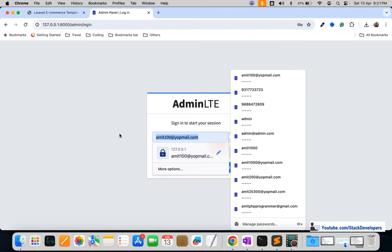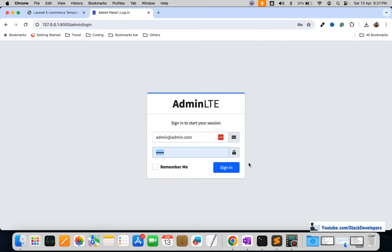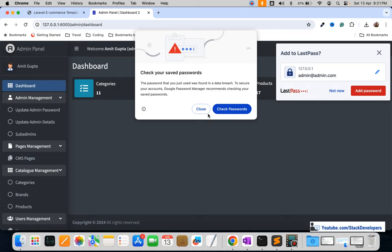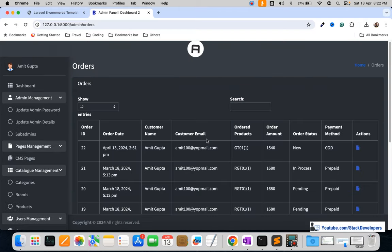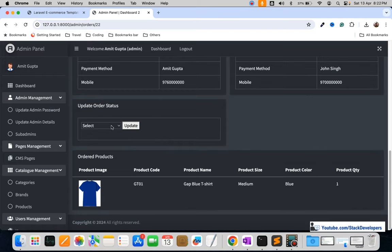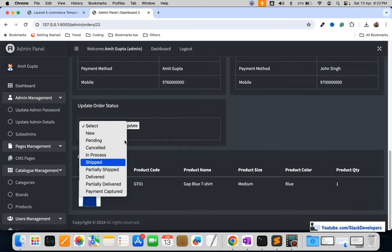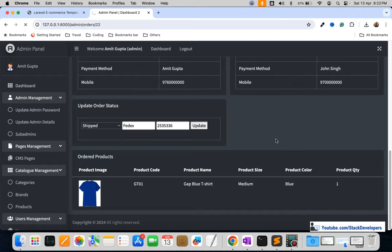The order has been placed and you can check in the admin panel. In the admin panel you can go to orders and see the new order has arrived. You can check the order details and convert it to shipped, providing the courier partner and tracking number. Once updated, an email with tracking details will go to the user.